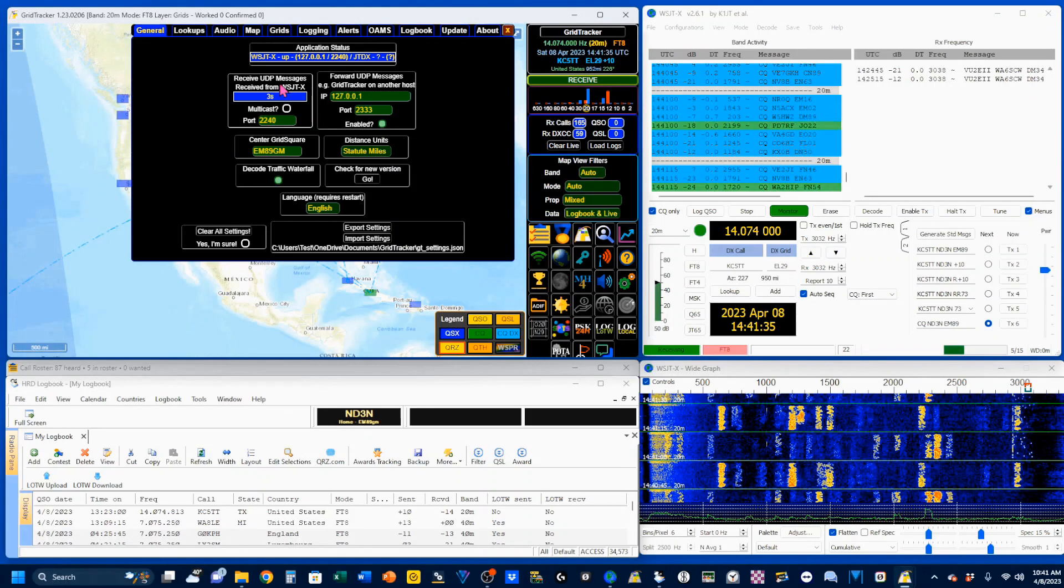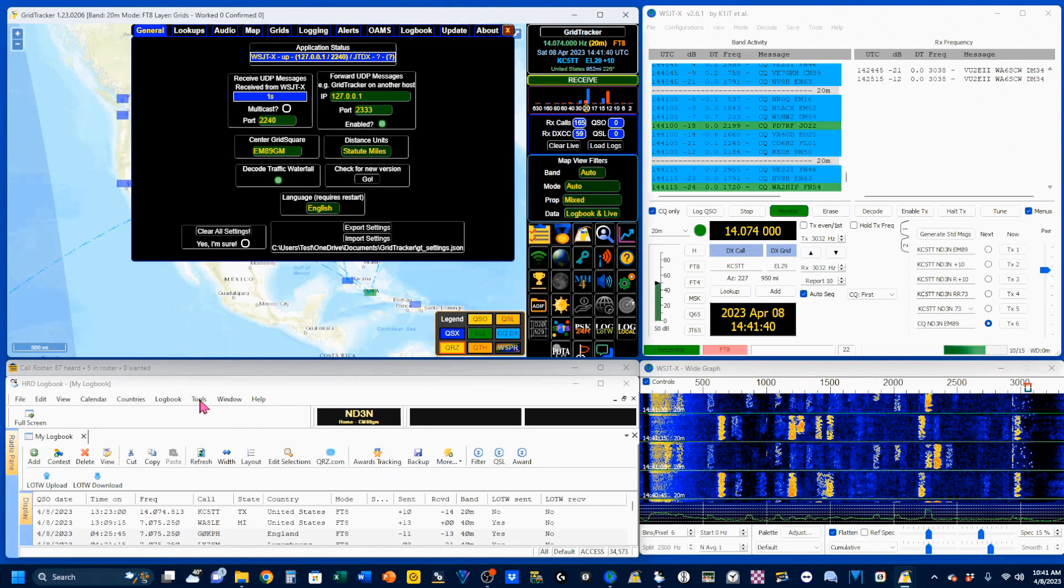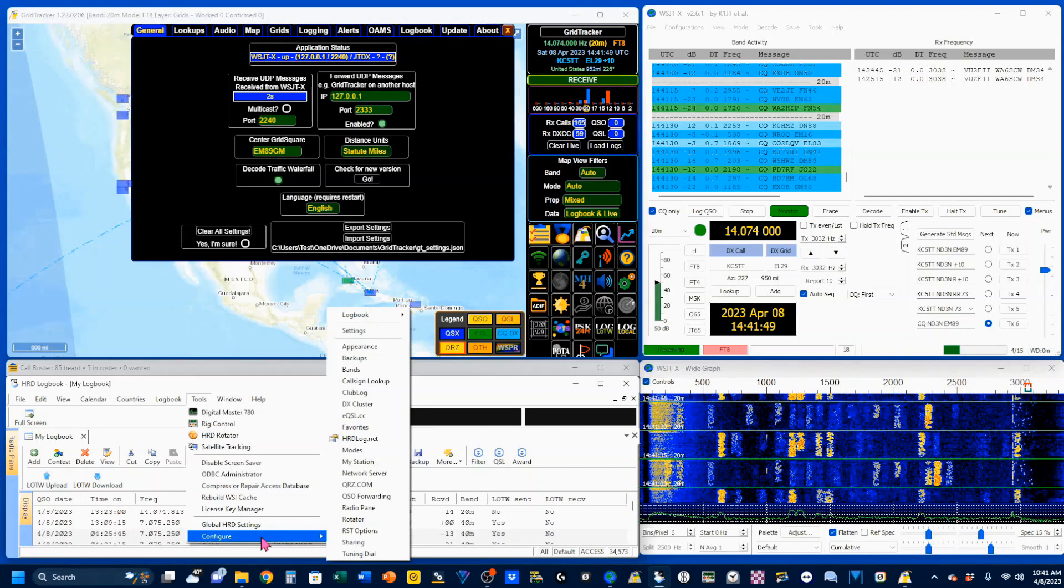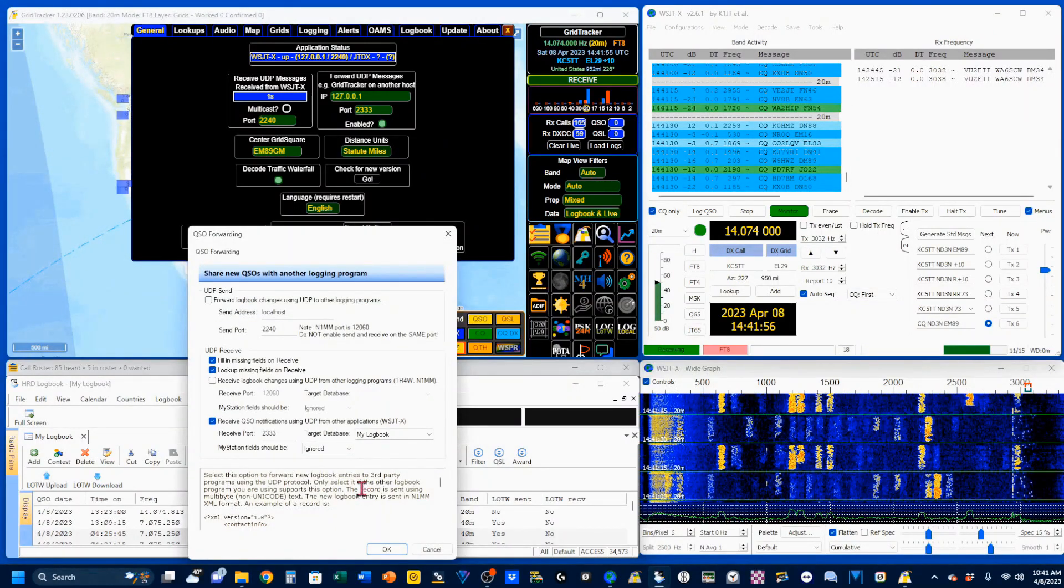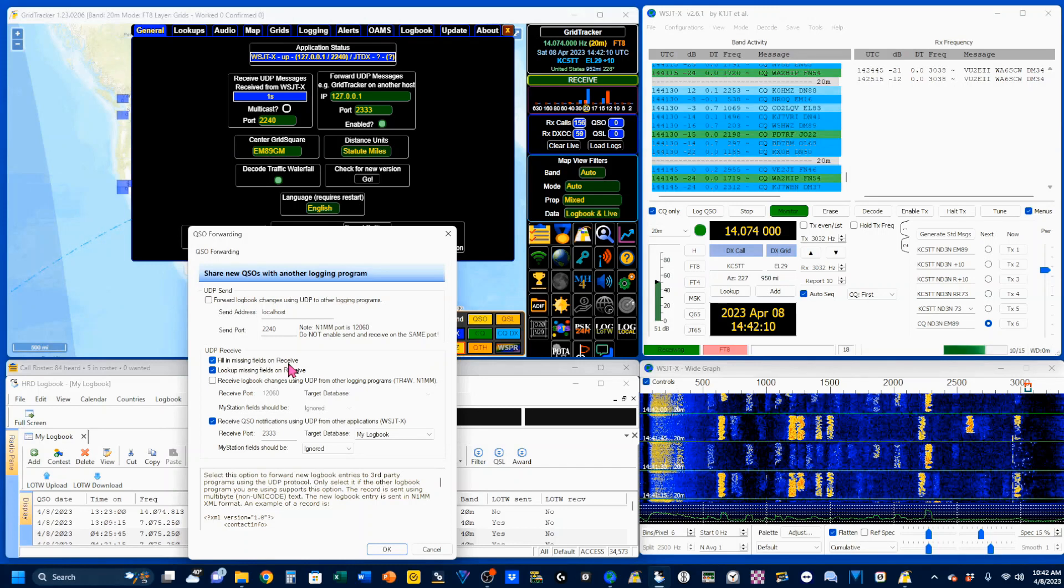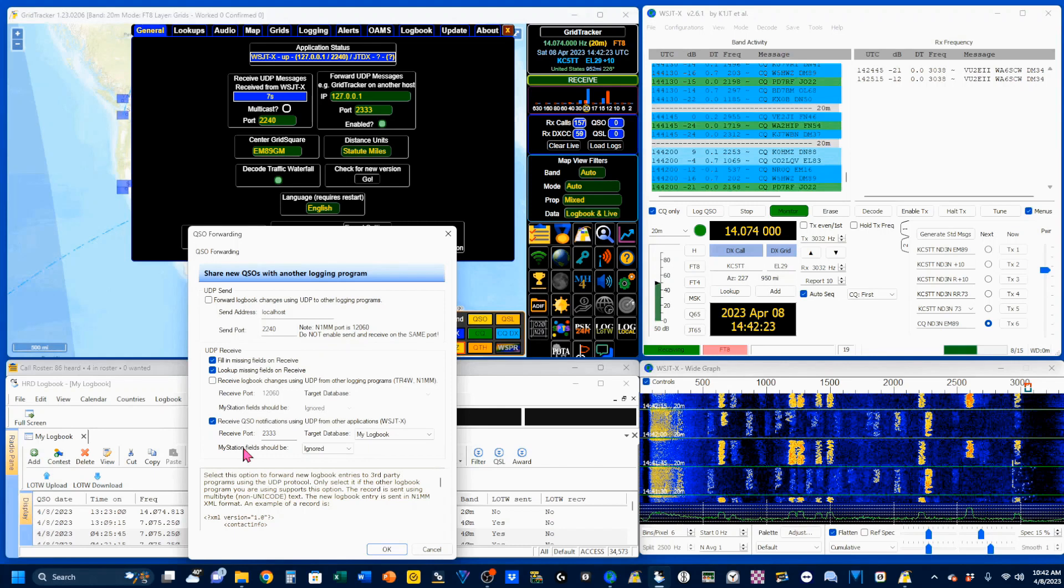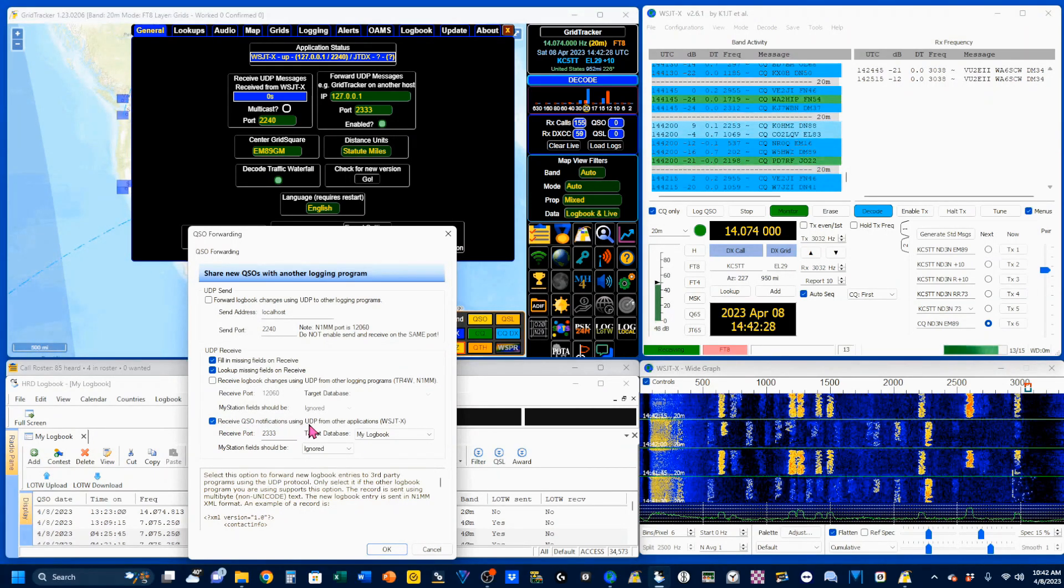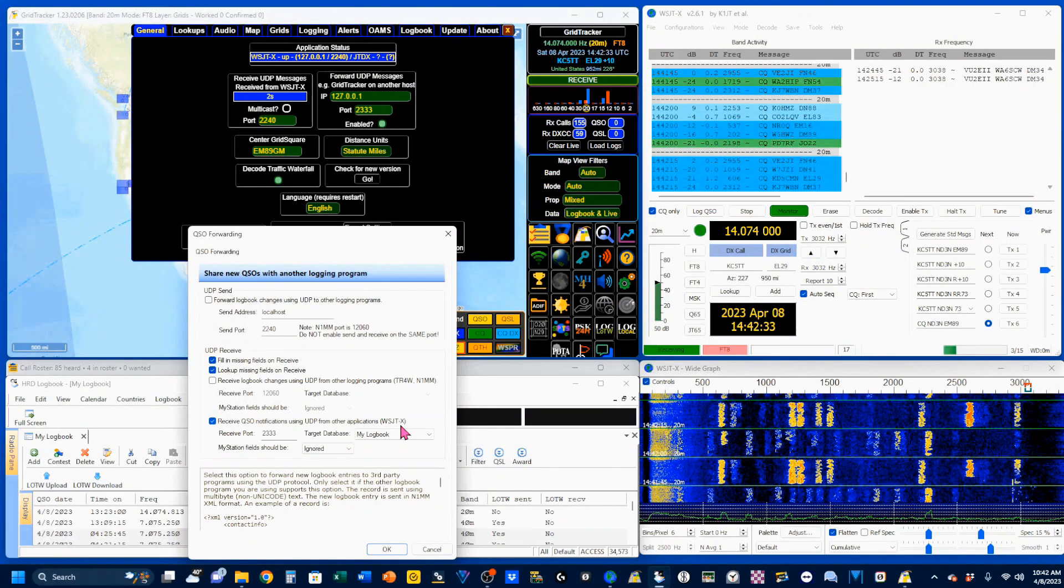Now, we're going to jump into our HRD logger, which I've popped up down here. We're going to go to Tools, Configure, and we're just going to have to float over that one. Come over here and select QSO Forwarding. Under UDP Receive, we're going to check Fill in Missing Fields on Receive and Look Up Missing Fields on Receive, and down here, we're going to click Receive QSO Notifications Using UDP from Other Applications, WSJTX.